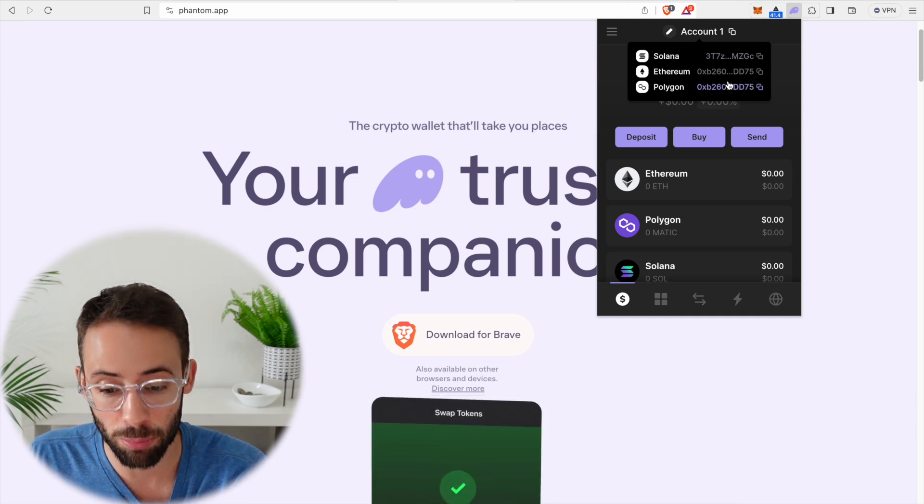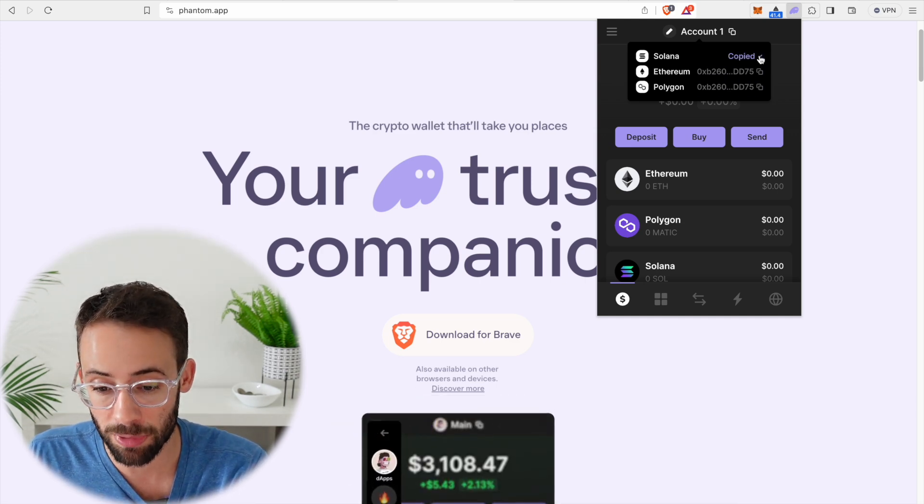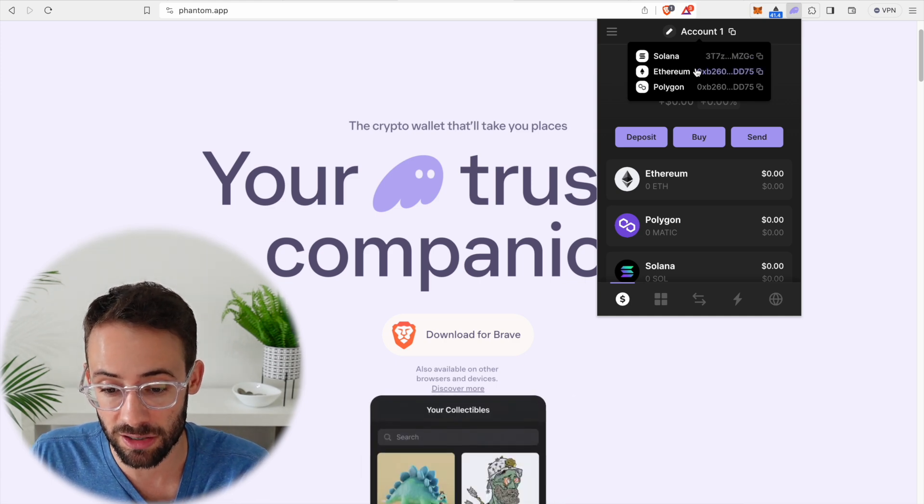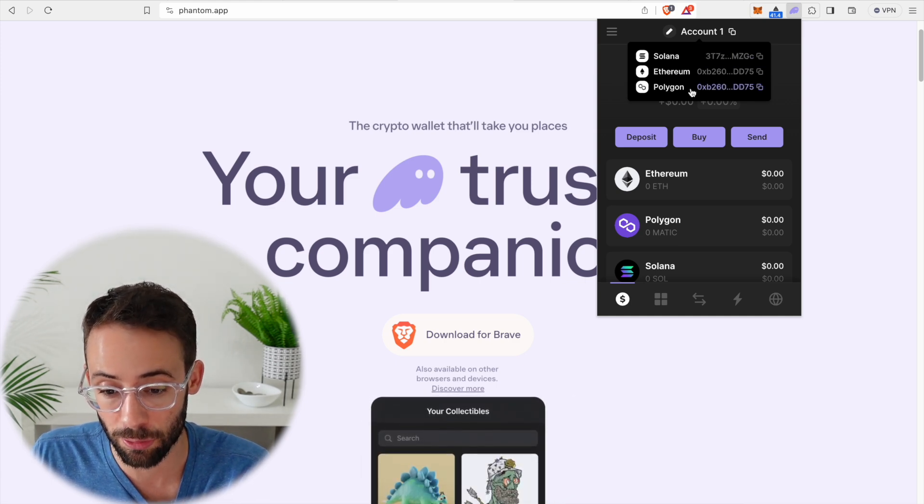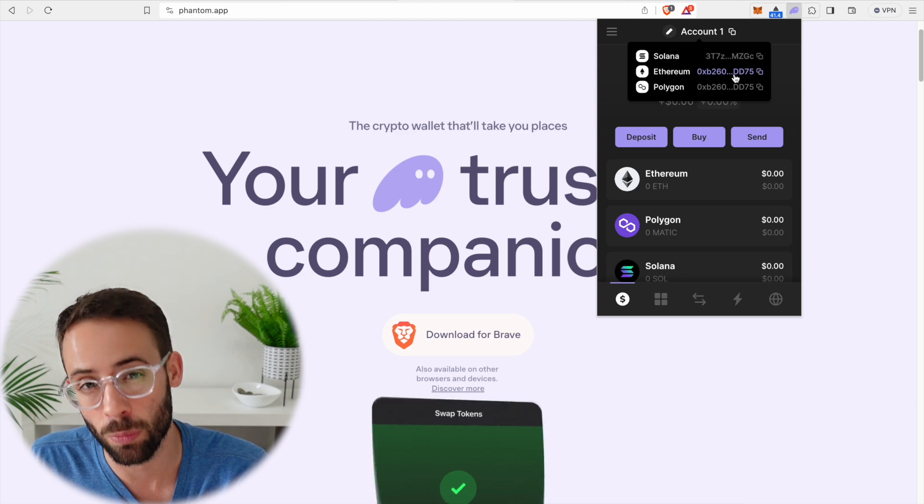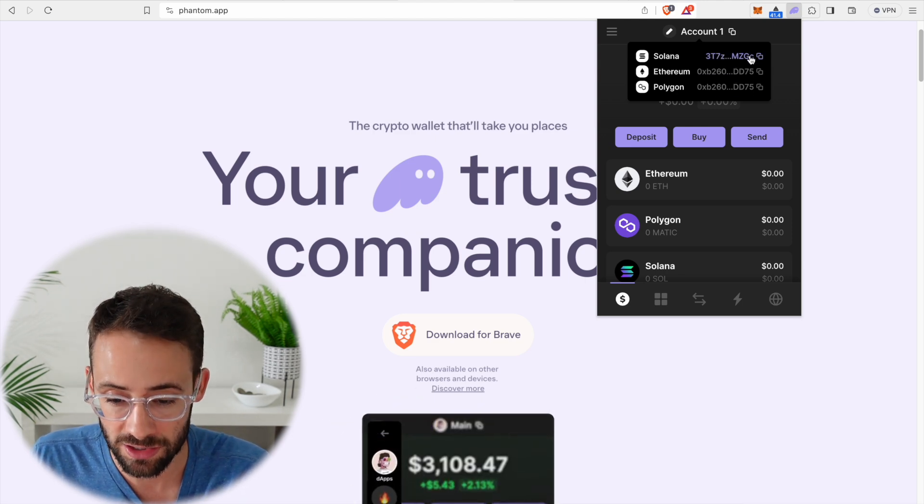If you try to send Solana to your Ethereum wallet address with Phantom, it will not work and you will lose your assets.